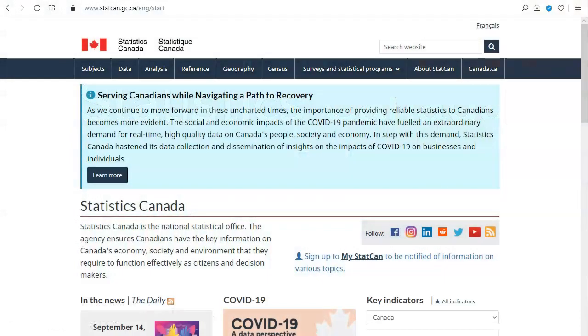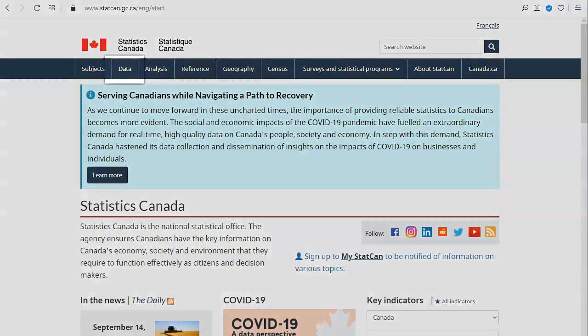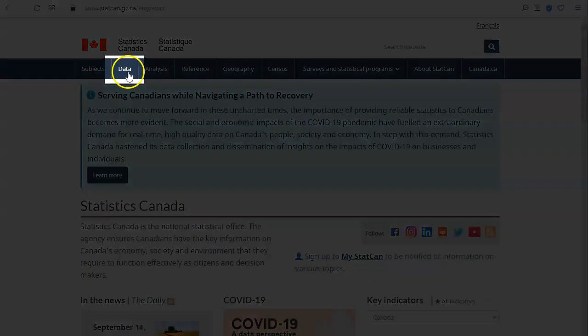Statistics Canada's data tables contain information from Statistics Canada's surveys and other data sources, including the census. From the Statistics Canada homepage, click on Data.